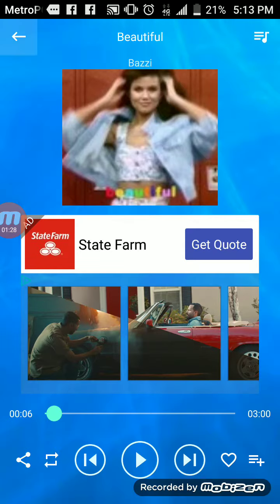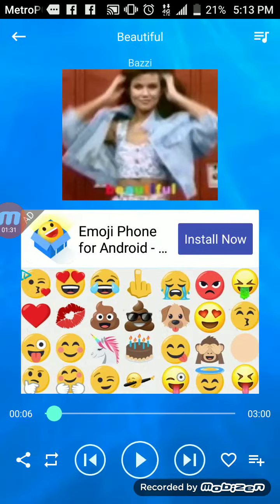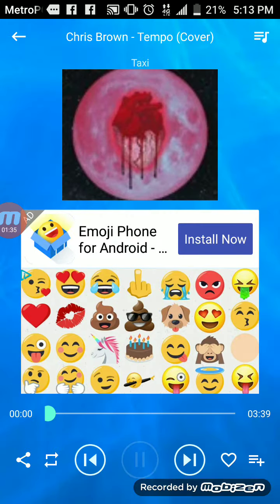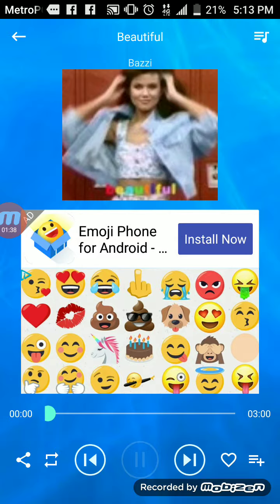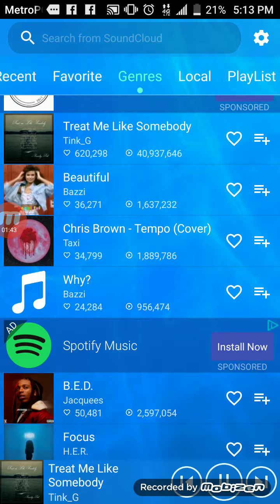You can go on the screen, pressing that, then you can pause it. And if you press this, it'll go to the next music, and it'll go to this, go back, and if you press that again it'll go like that. So that's mostly how you get music playing on there.